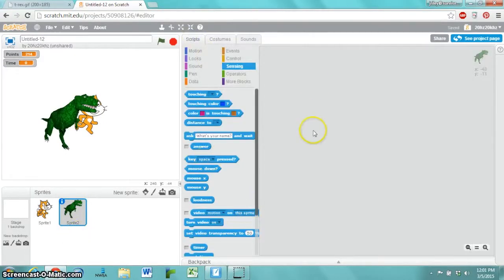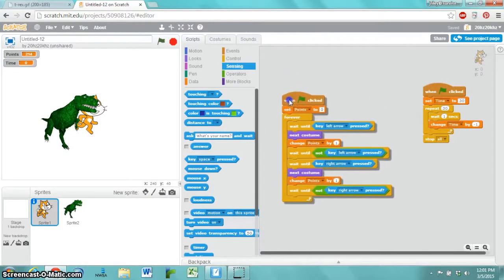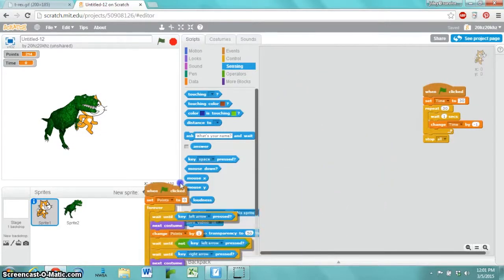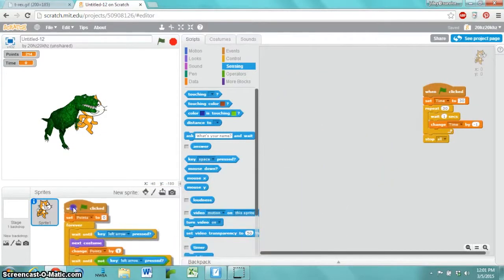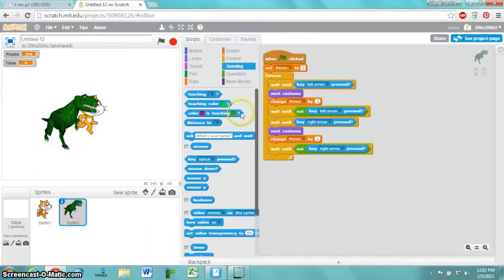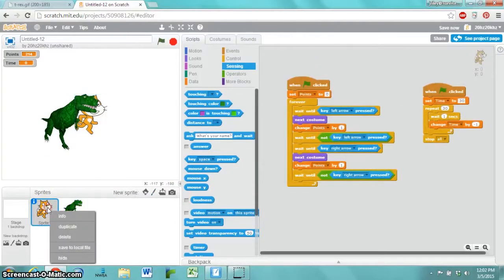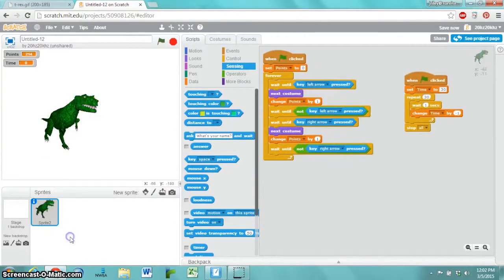Now, this new sprite doesn't have any scripts, so we're just going to copy them from sprite 1 to sprite 2 by dragging and dropping. And as you can see, it copied it over. Both of these scripts are here. We can actually just delete that sprite if we want to.